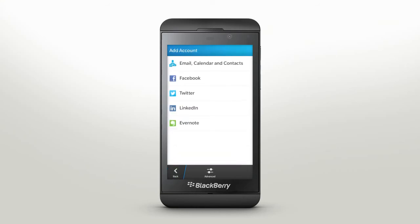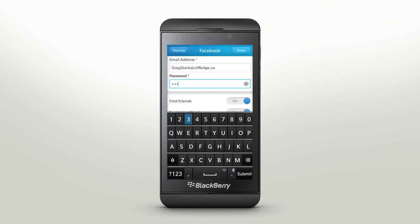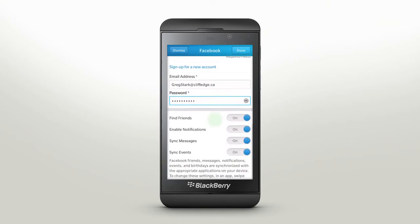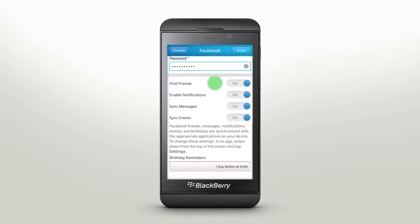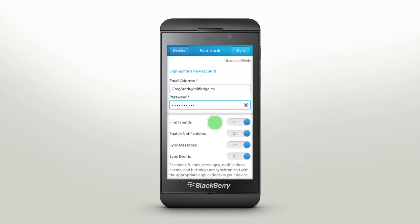Add your social networks like Twitter, Facebook, LinkedIn, and Evernote to your synced accounts to give you even more access to the information that matters to you. Tap the account you want to add, then enter your email or username and password. Scroll down to choose when and why you're notified about your account activity. Tap Done and you have another account all set up.